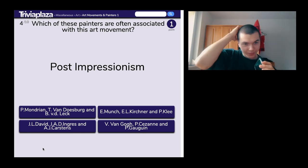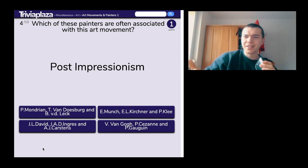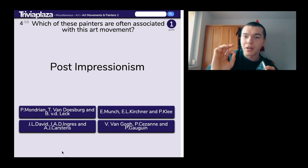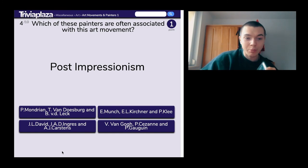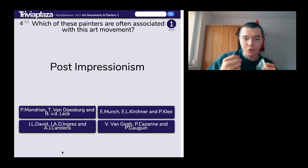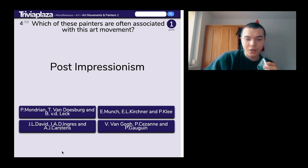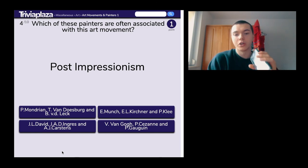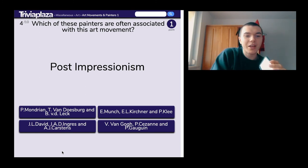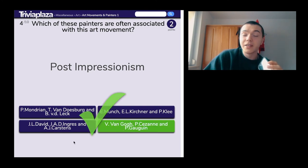Post-impressionism. Options include Mondrian, Van Duisburg and Leck; Munch, Kirchner and Klee; J.L. David, Ingres and Carstens; and Van Gogh, Gauguin. I think I'm gonna go for Van Gogh. Post-impressionism. Yeah, it is Van Gogh. Wow.